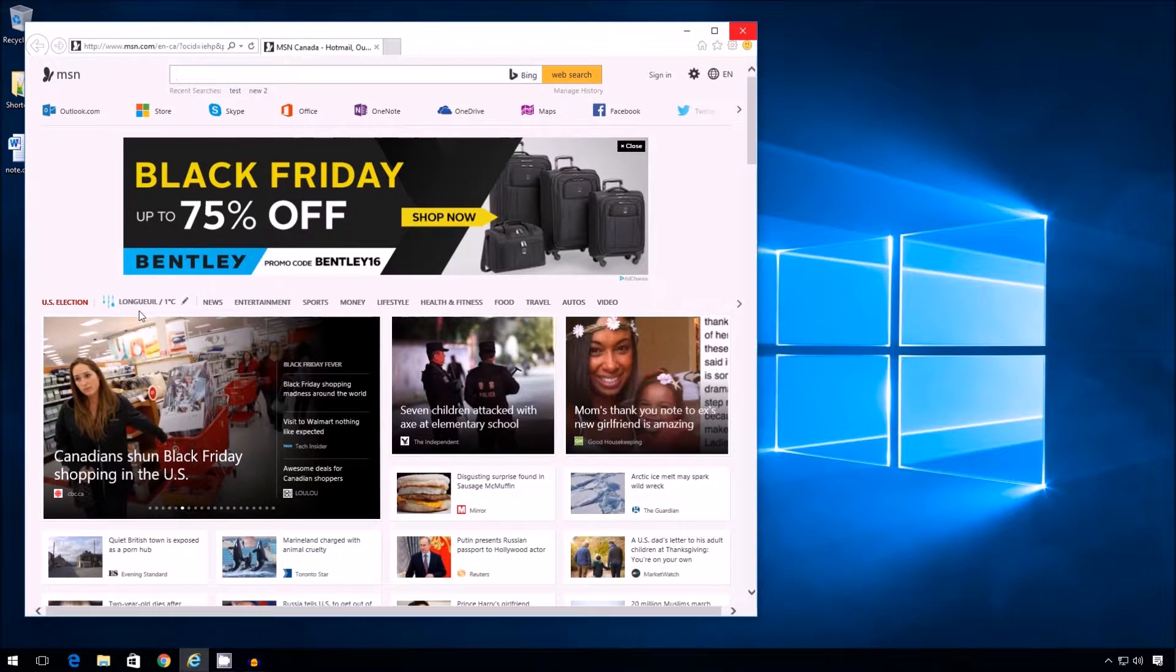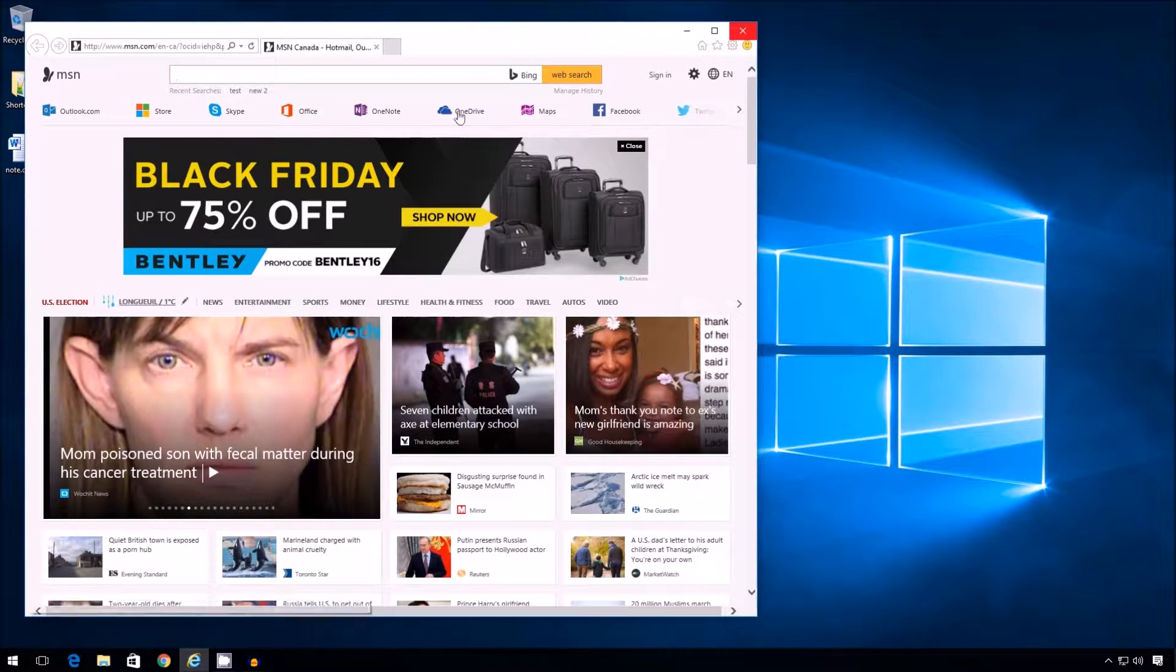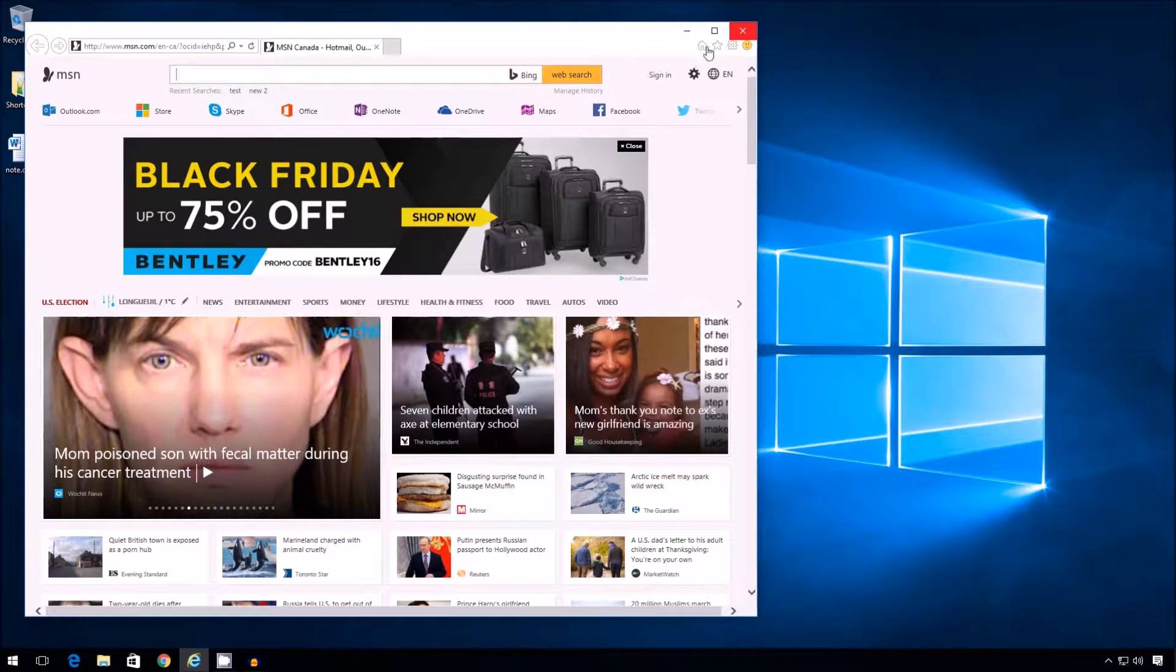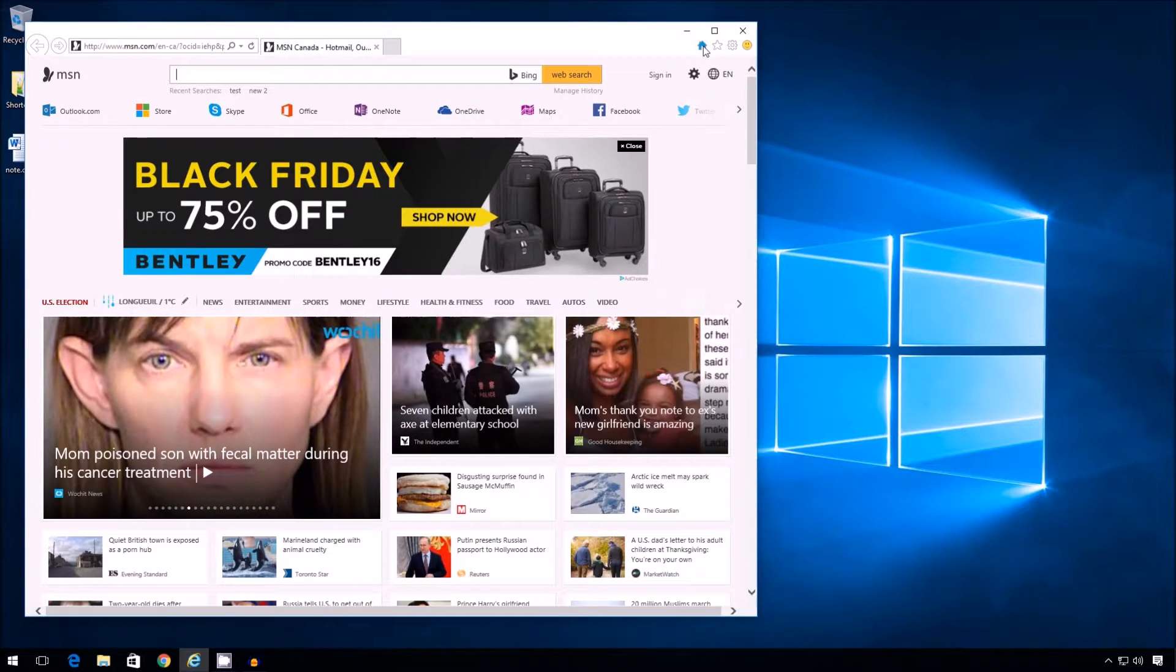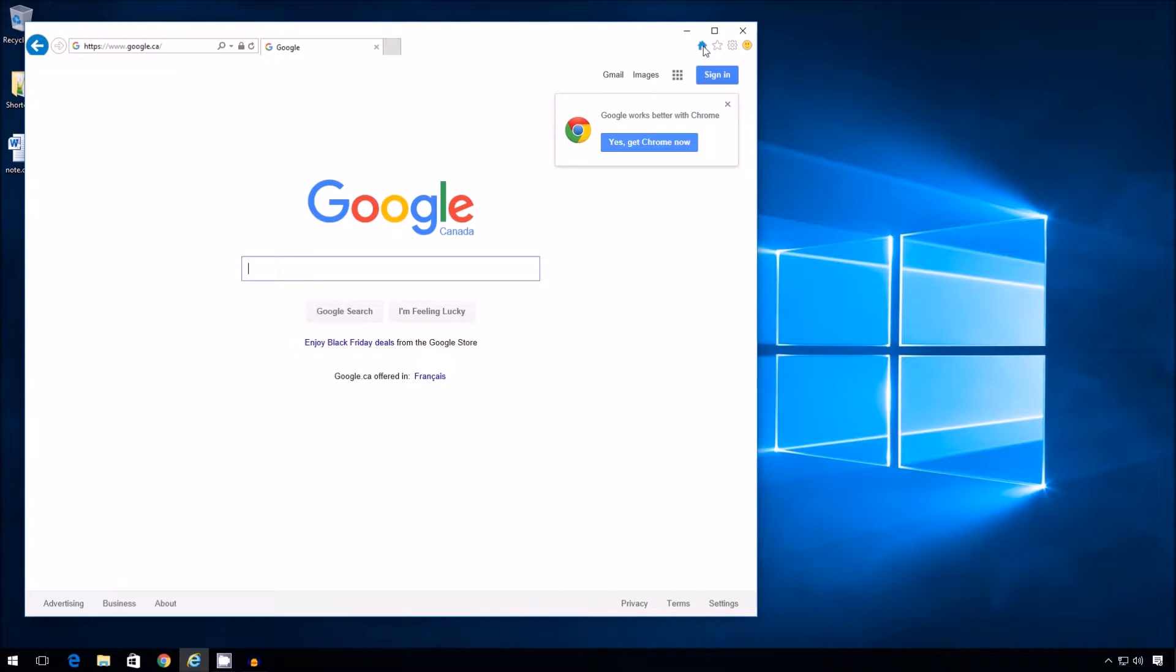So this solves the home problem and I can test that just by clicking the little house icon in the toolbar here. Go straight to Google. Much better.